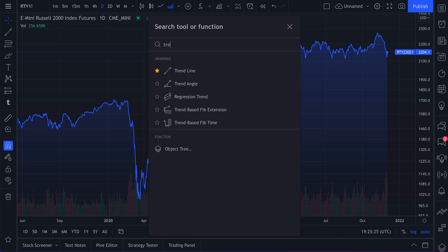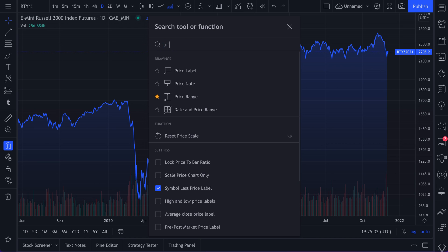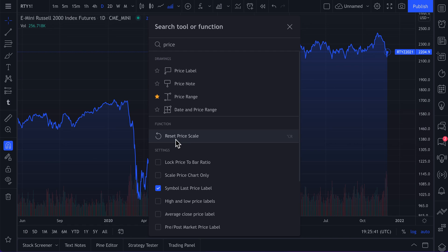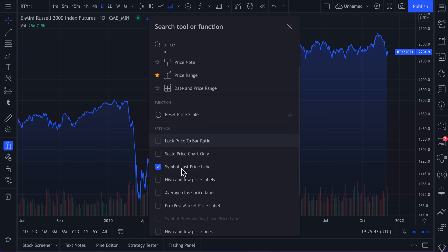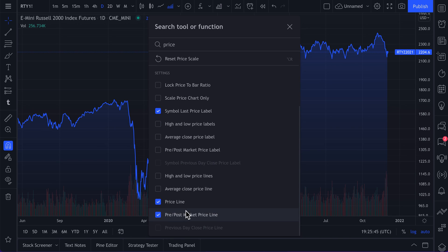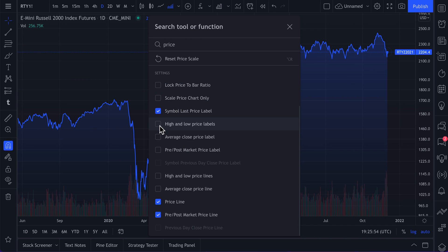Watch us do a few examples. We are typing in 'trend' and here are all the trend tools available to us. We're now typing in 'price' and here are all of the price drawing tools available to us, some functions related to price, reset price scale, and then all of the settings that include the word price.